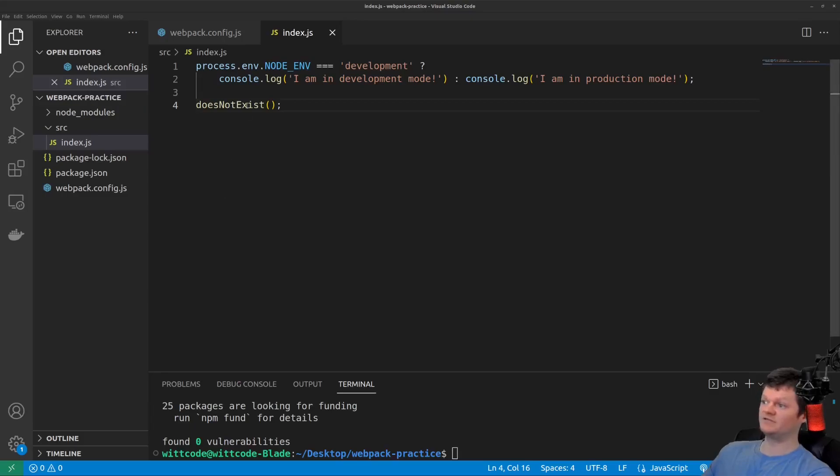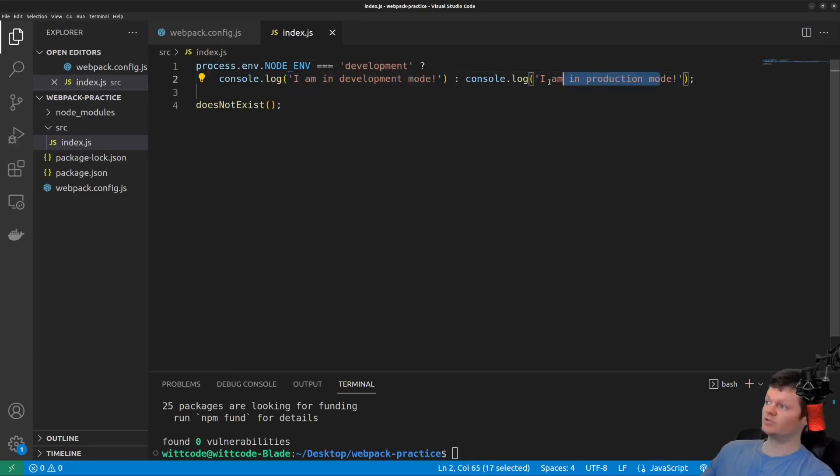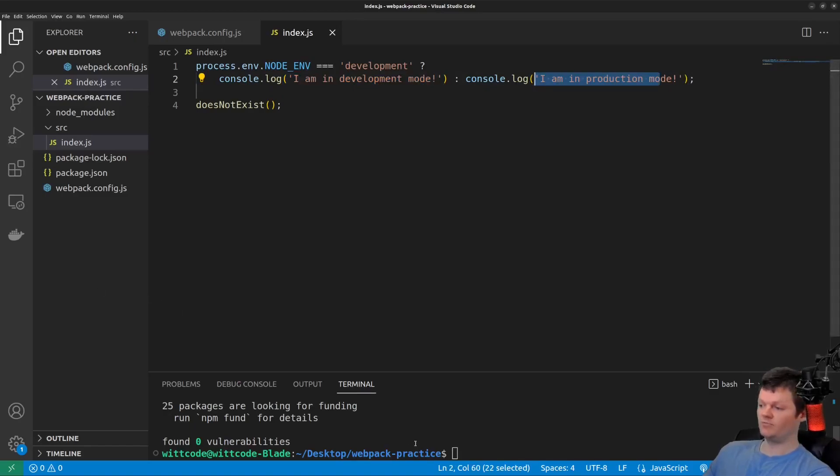So basically, we have a conditional here, where if the node environment is development, then we will log this to the console, whereas if it's in production, we will log this to the console. And now let's just run Webpack.